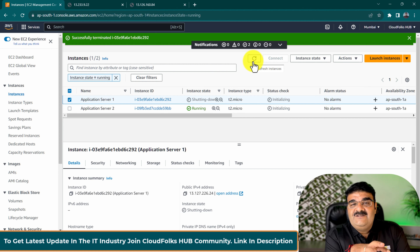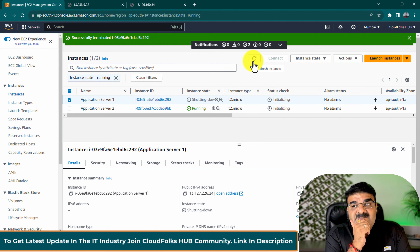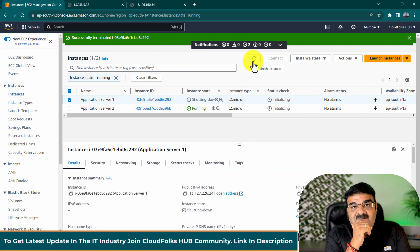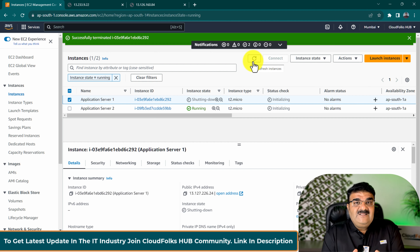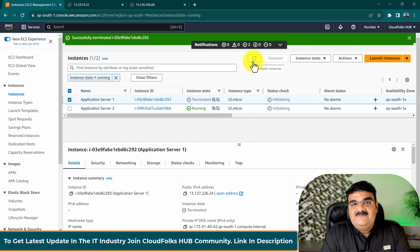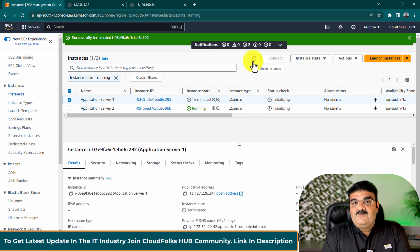Now just imagine that you have your servers or instances running on your AWS platform and accidentally you deleted this. It is your production environment. There are chances that we make this kind of mistake. We want an extra layer of protection, so we can enable termination protection.